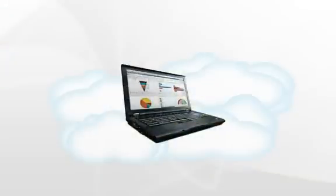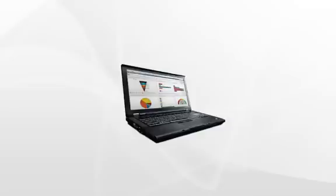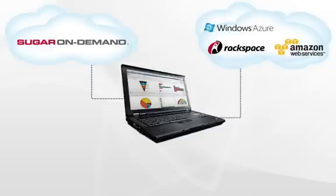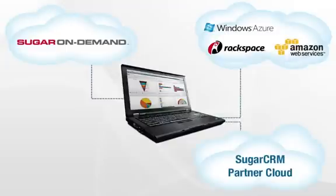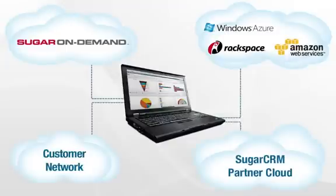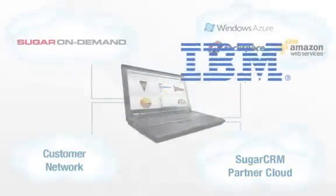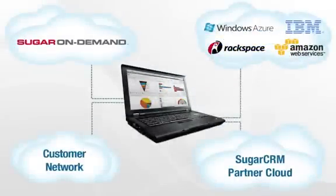SugarCRM is true cloud computing. As a SugarCRM customer, you get to choose where you want to run Sugar. In Sugar On Demand, in the public cloud, the cloud of one of our partners, or in your own cloud behind your firewall. With Sugar6, we have added the IBM Smart Cloud as one of our four public cloud options.